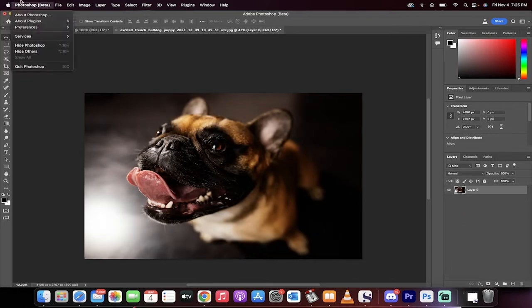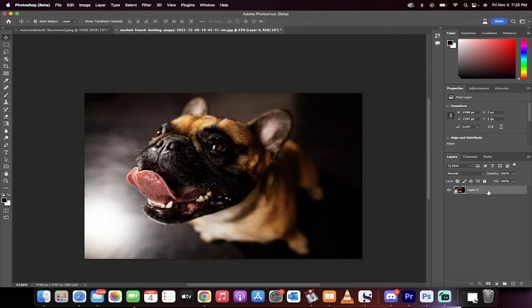First off, notice that I am in the Photoshop beta. It is November 4th, 2022. This is a new feature coming to Photoshop. It just hasn't quite launched yet. Should be there soon.